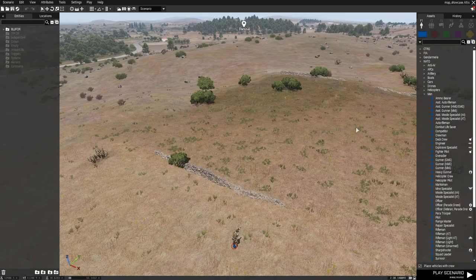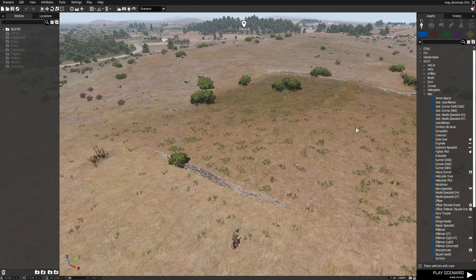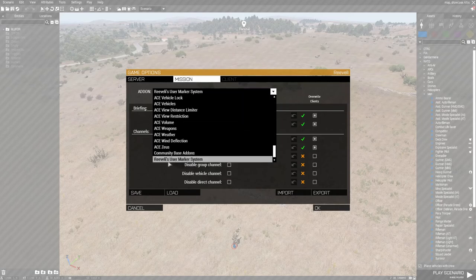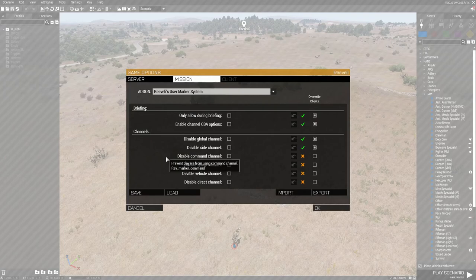The mod also includes a few add-on options. These can be selected under the Revellis User Marker System settings.